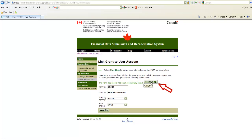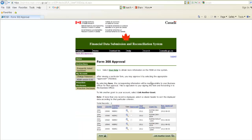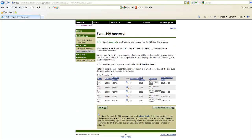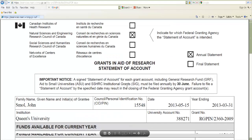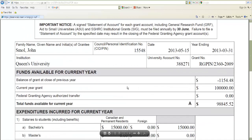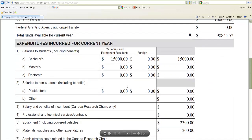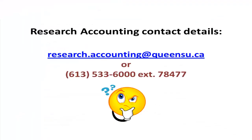You must now review your Form 300 before you can approve it. To review your report, click the hourglass icon next to the most recent year ending. If you have any questions regarding the details contained in your Form 300, please contact Research Accounting for assistance.